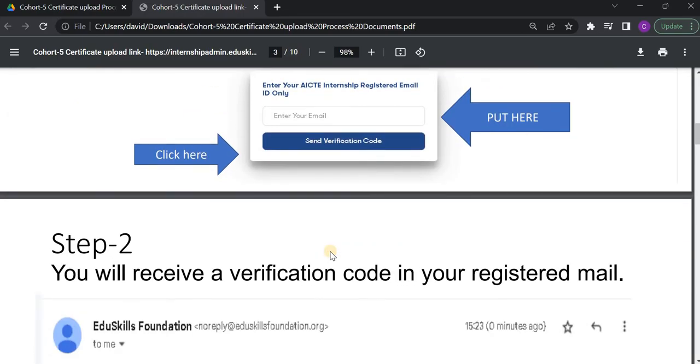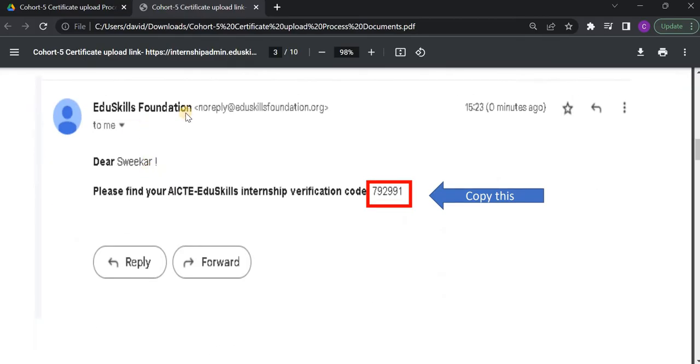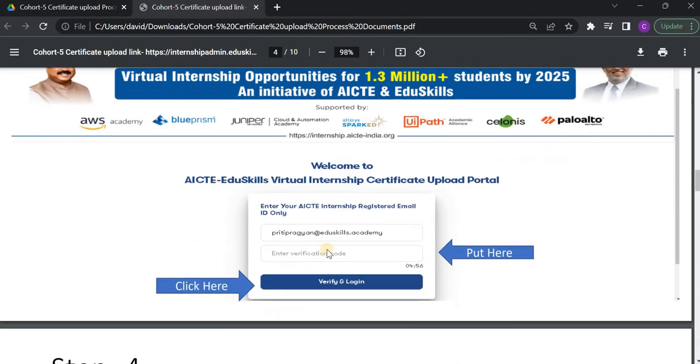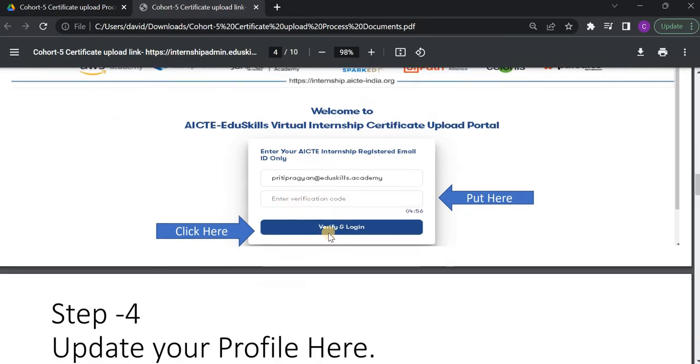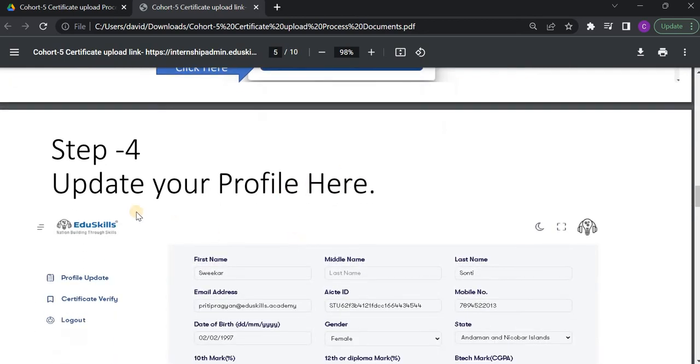That is the first step. And the second step is you will receive a verification code in your registered mail. So, like this you have to open your mail, and you just copy this verification code and paste it here. Paste the verification code here and click on Verify and Login. Once you click on this Verify and Login, then you will go to next step.